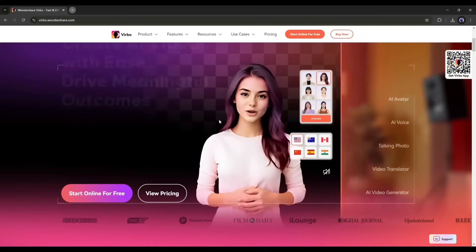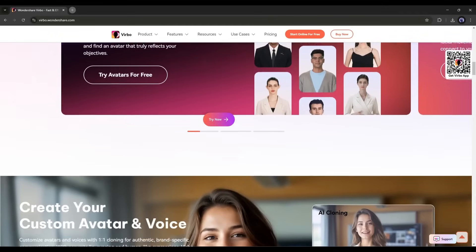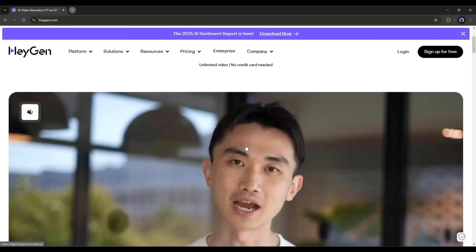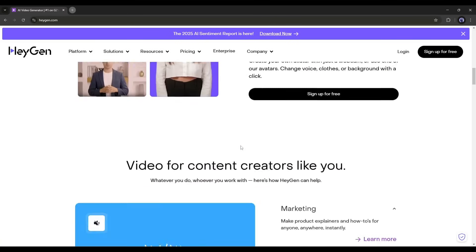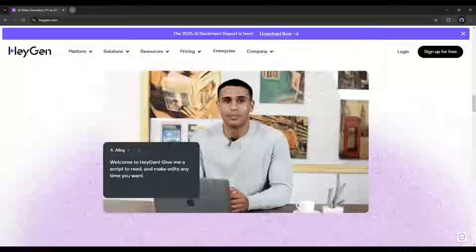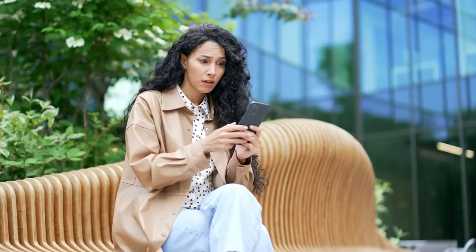Verbo AI is one of the best avatar-based video generators. You might say HeyGen also creates great videos — that's true. You can create a video like this: 'Welcome to the new era of video creation with HeyGen. Simply type your script to get started.' But imagine creating a video like this: 'I am created with Verbo AI. Please subscribe to the channel.' That's not possible on HeyGen.